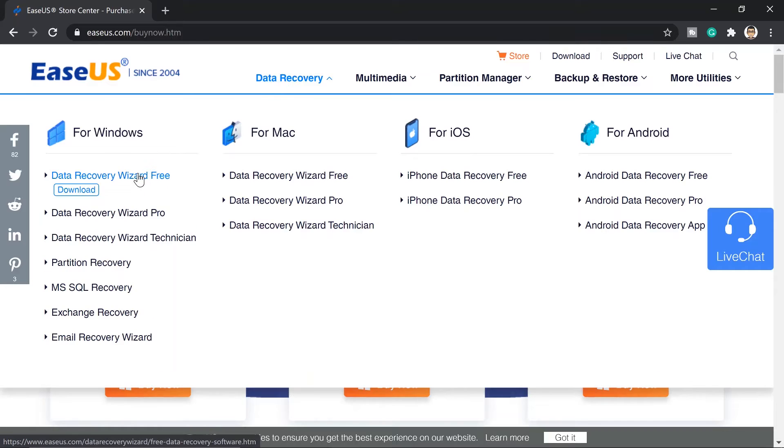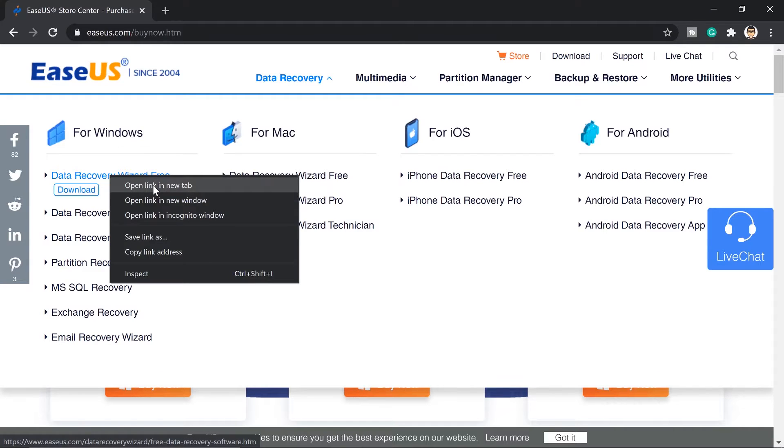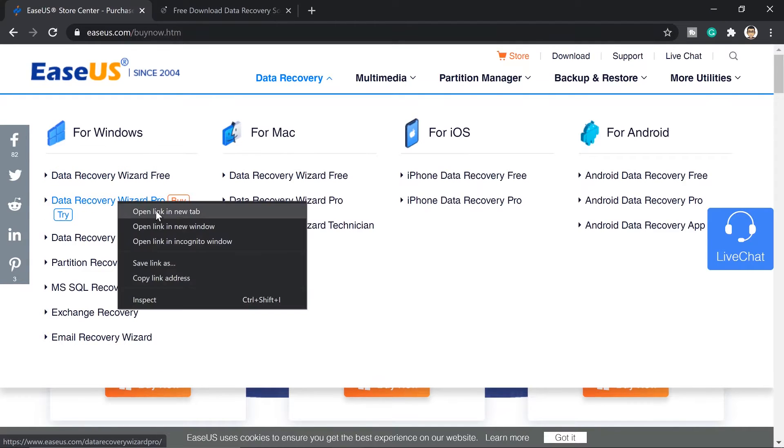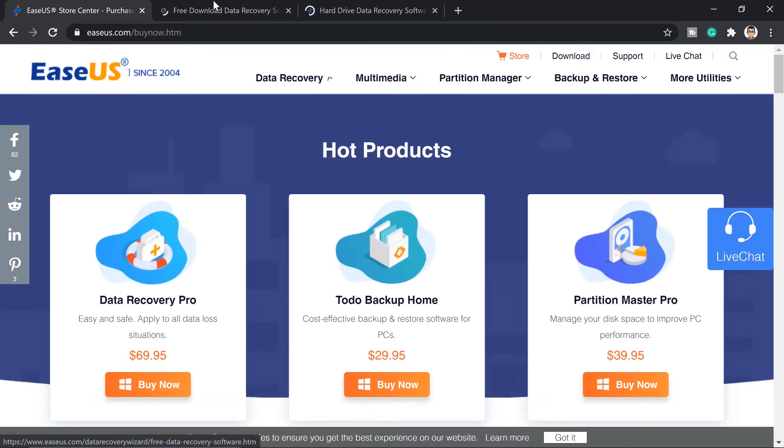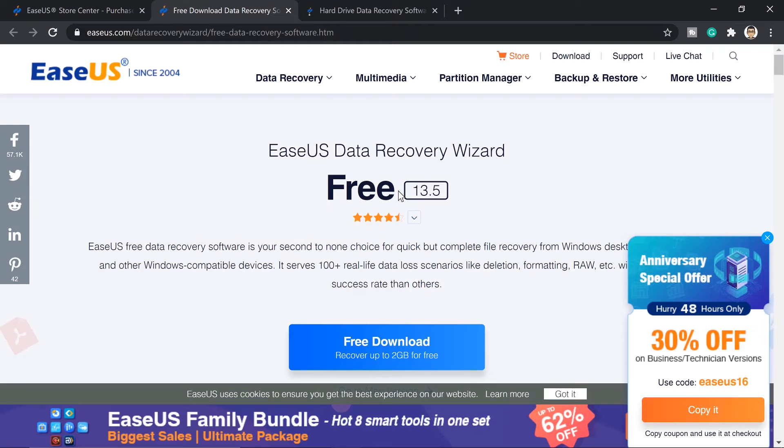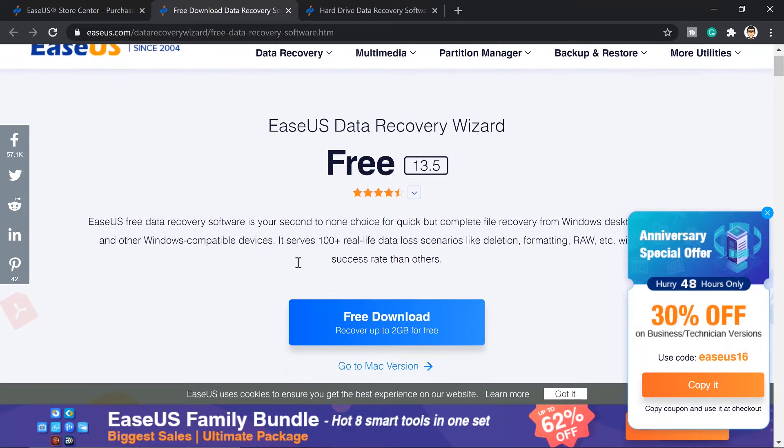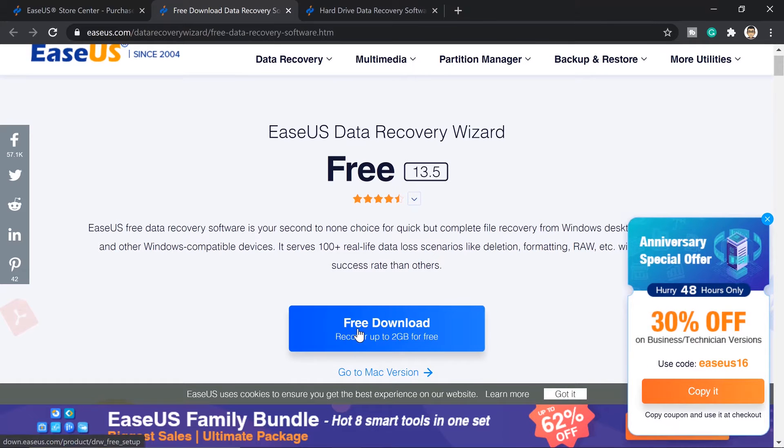Now let's go ahead and check first the software that we're going to use. We have a free version and a pro version. What are the key difference between both? The free version, you can use this one to recover up to two gigabyte recovered data.